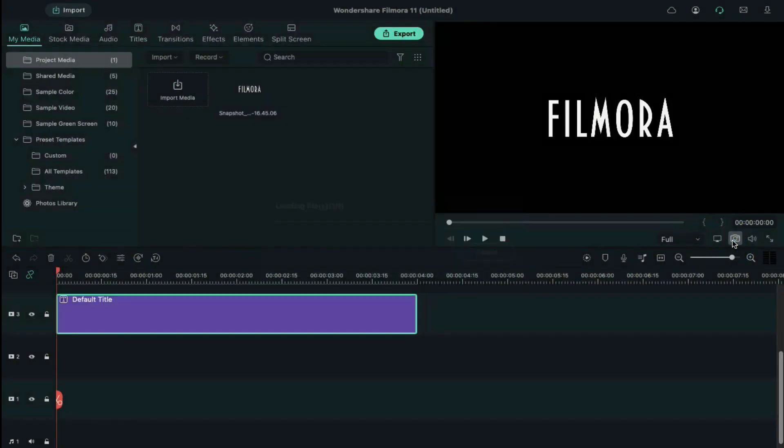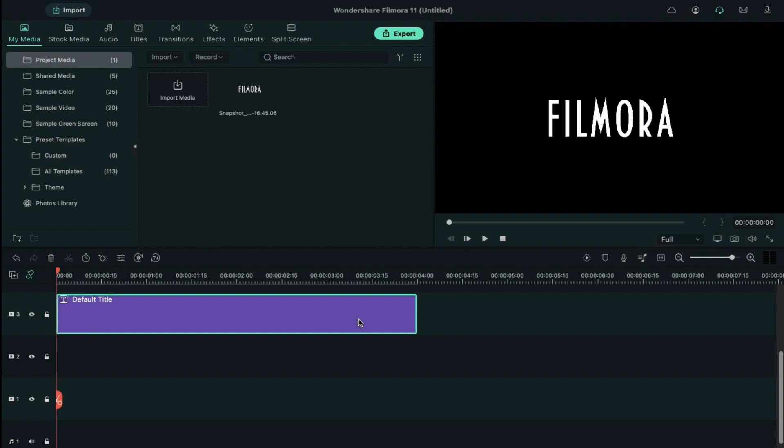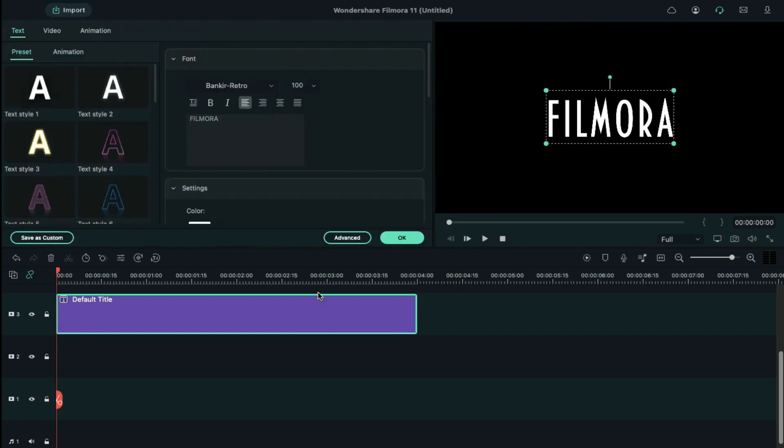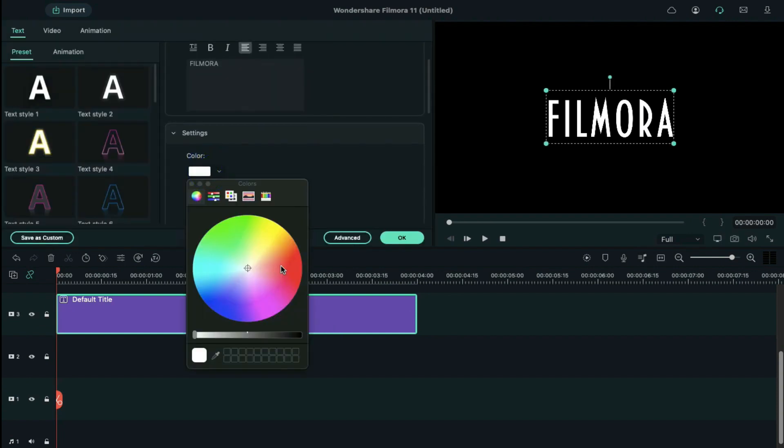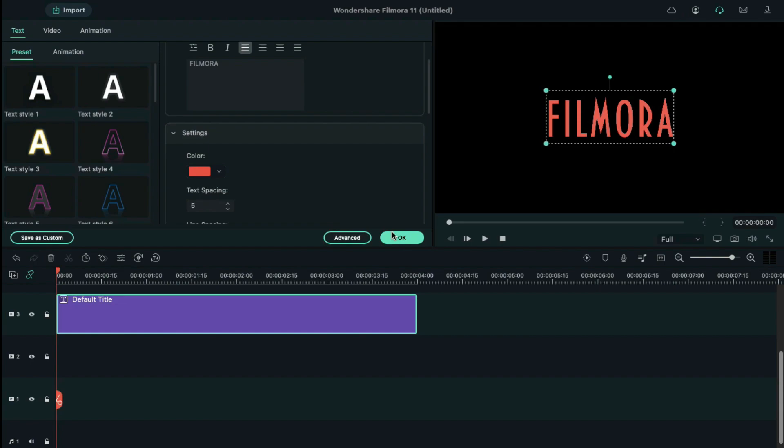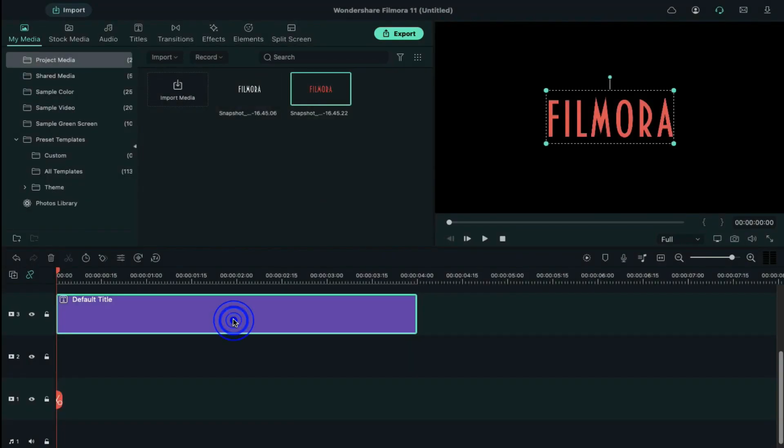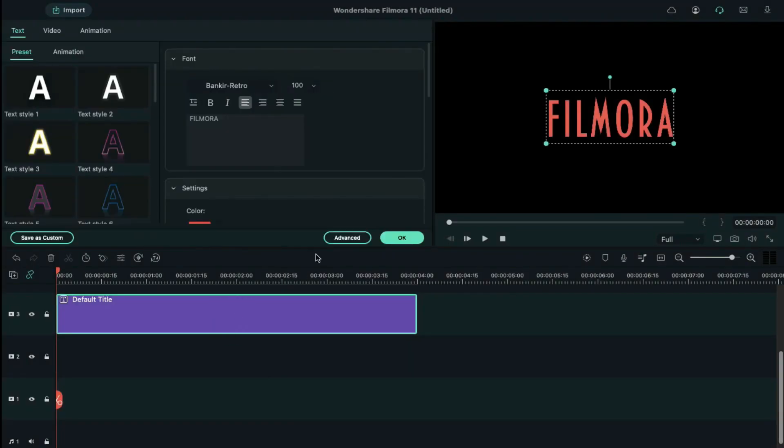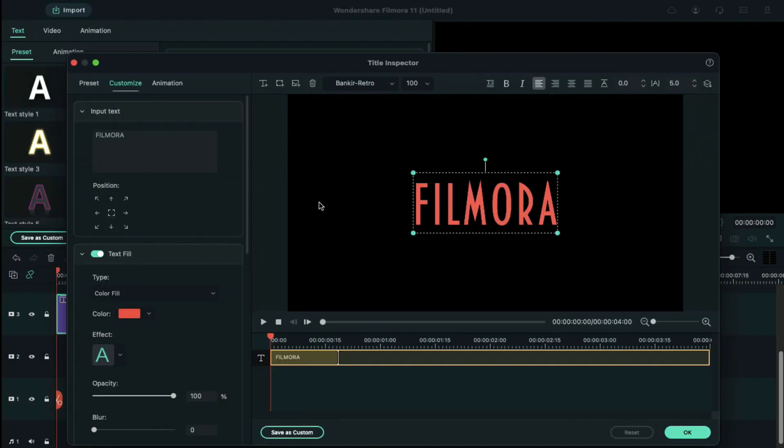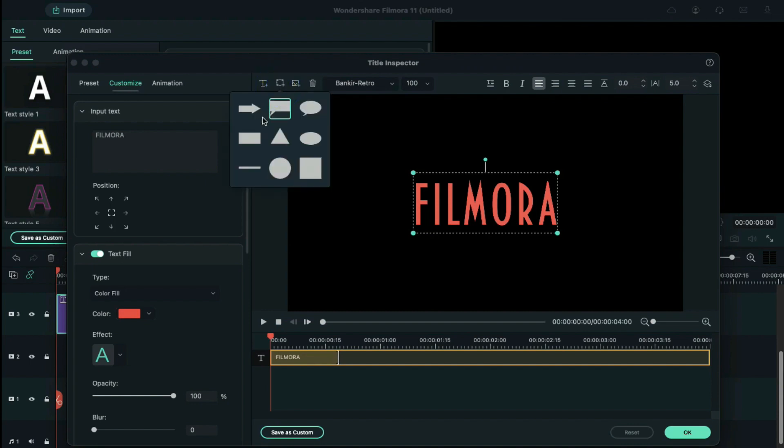Next, we need another snapshot. Double click on the default title and change the text color to any color, taking a snapshot of it. Again, double click on the default title, bring out the advanced panel, click on add shape, select the rectangle shape.